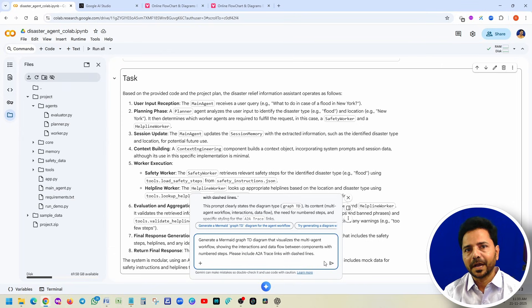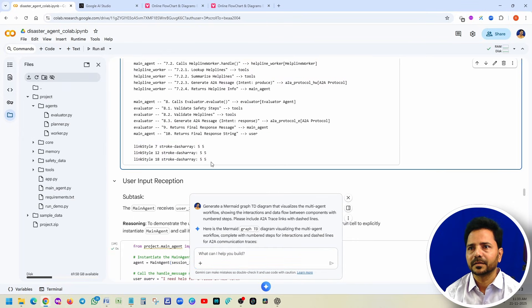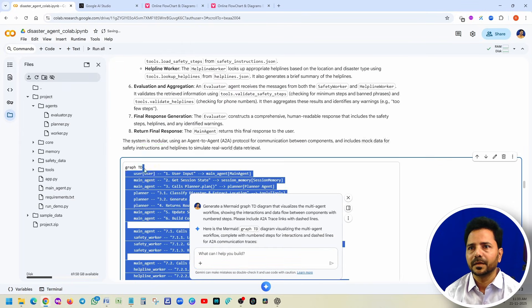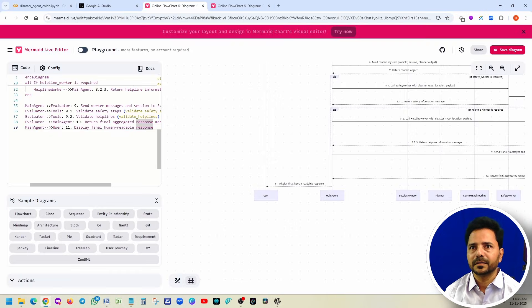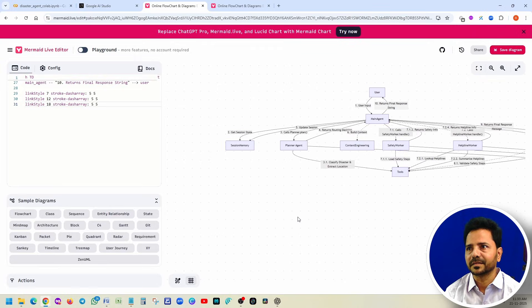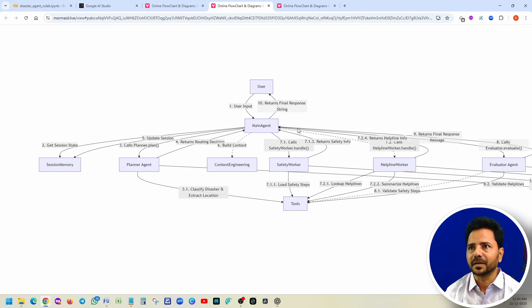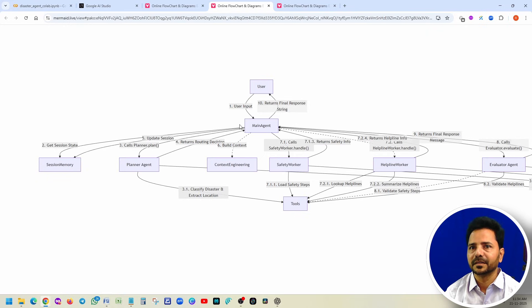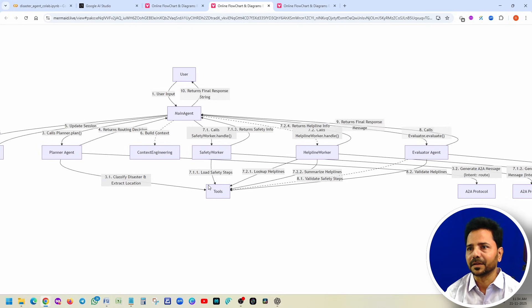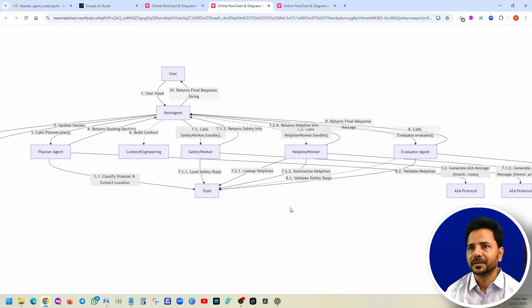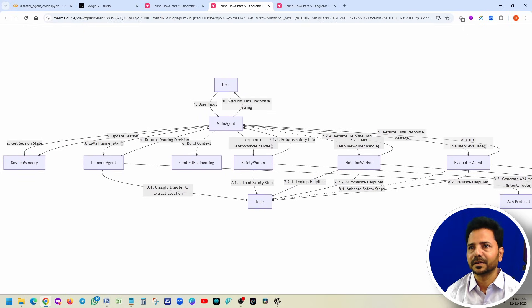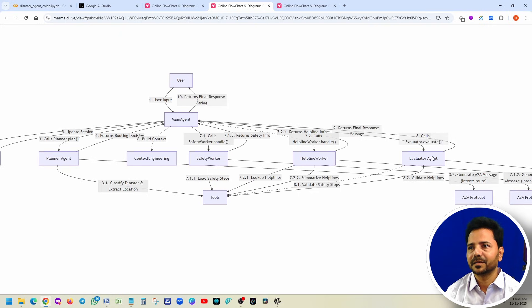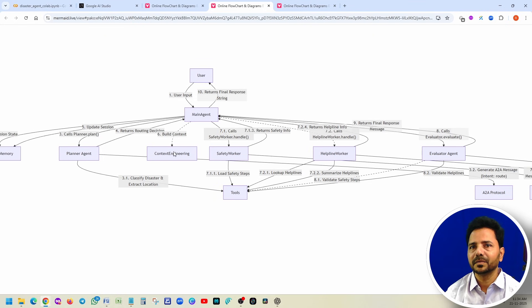Now I am asking for a diagram. Click on accept, copy, go here, paste it. Guys, see, full screen. You understand, right? Whatever user is giving, user input is coming to the main agent. Once it is coming to the main agent, it's getting the session memory and it clearly tells what actually is happening. What are the tools which you are using? A2A protocol. You can notice that you have different agents there: main agent, planner agent, evaluator agent. So this is how you can understand the code.